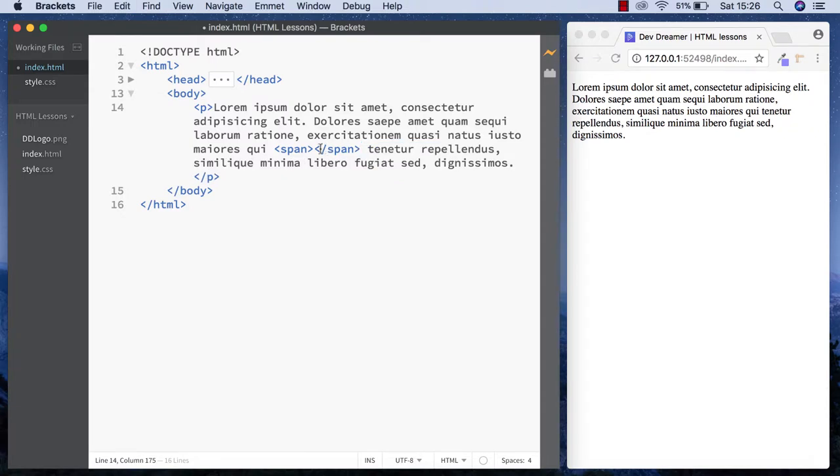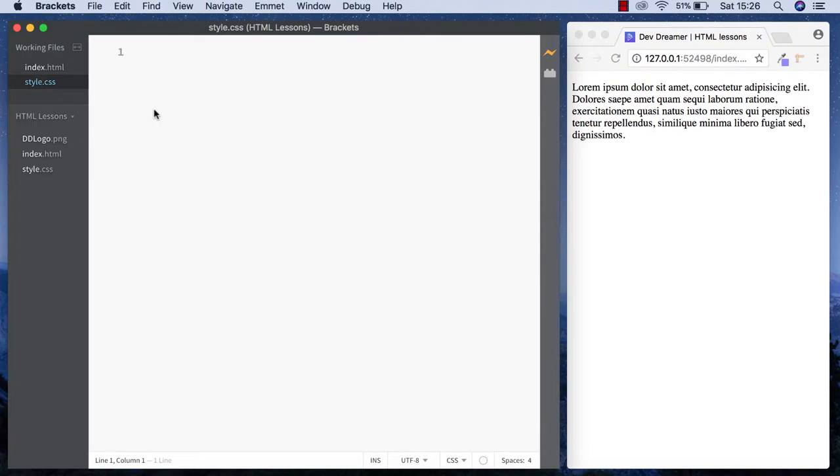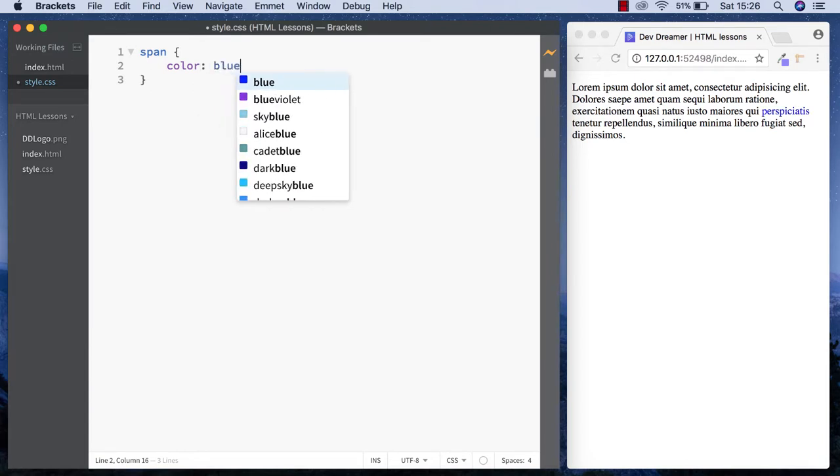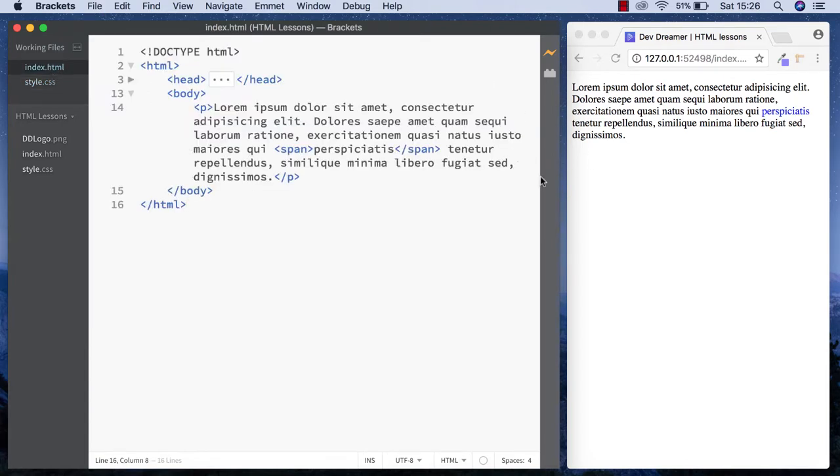Now in our stylesheet, we can select span and style just that particular word. I can say color blue, and as you can see, rather than the whole thing being styled, it's just that particular word. We've done that using the span tag.